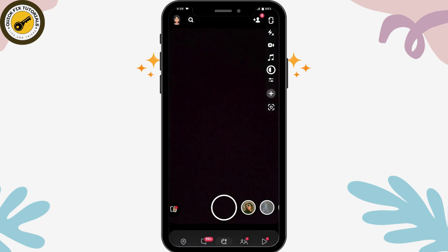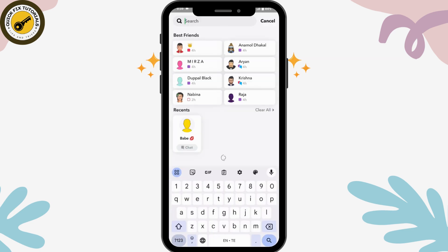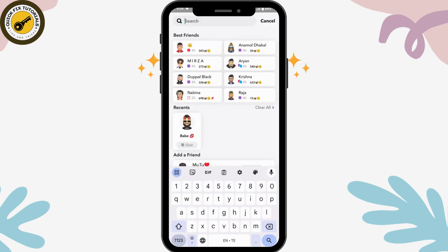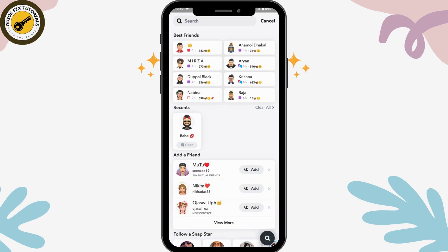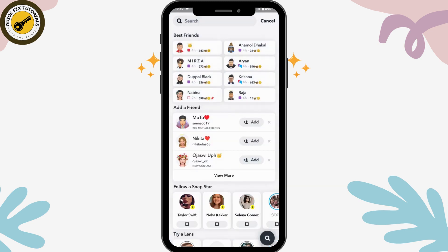You can also go back and tap the search icon on the upper left. Here you can see your search history. Tap Clear All in the middle of your screen, then tap Clear again to confirm.